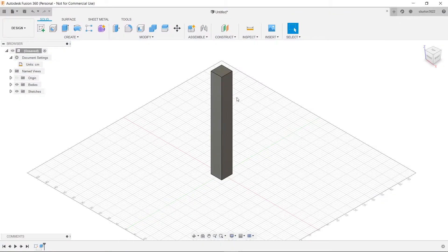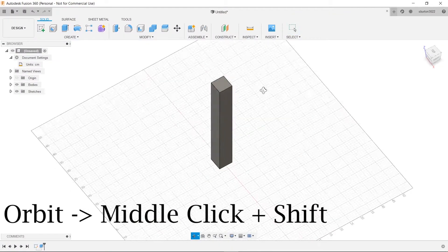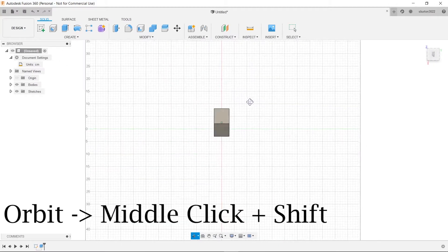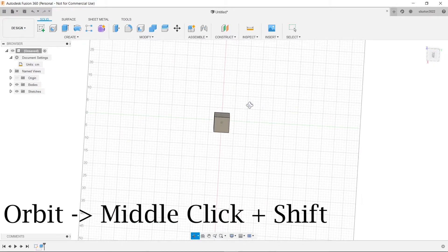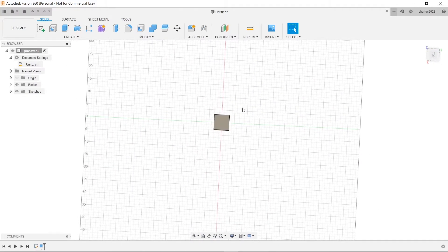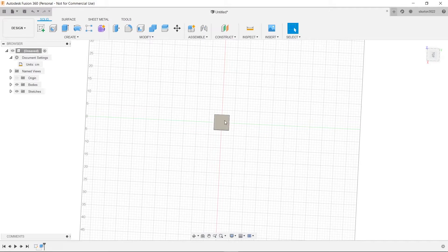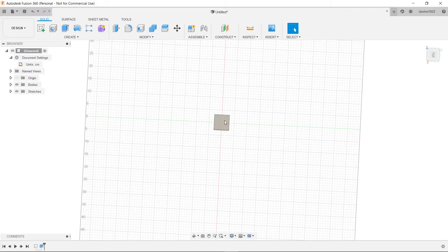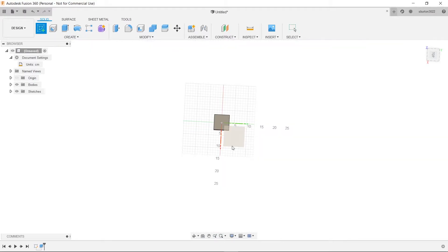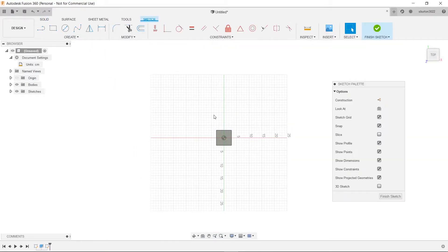So what we're going to do now is we want a peg on the top of it so that it can interlock with the cushion. And that peg, since the cushion itself will be 10 centimeters deep we're going to make that half of it. So we're going to go and click create our sketch and then click on the top here.